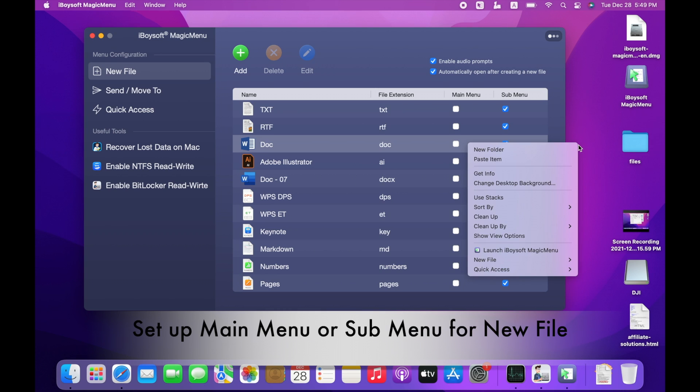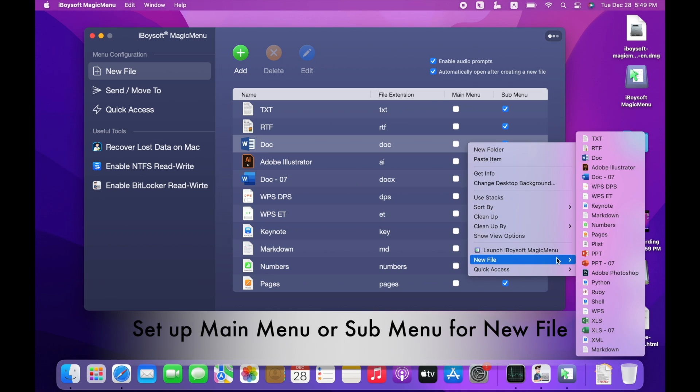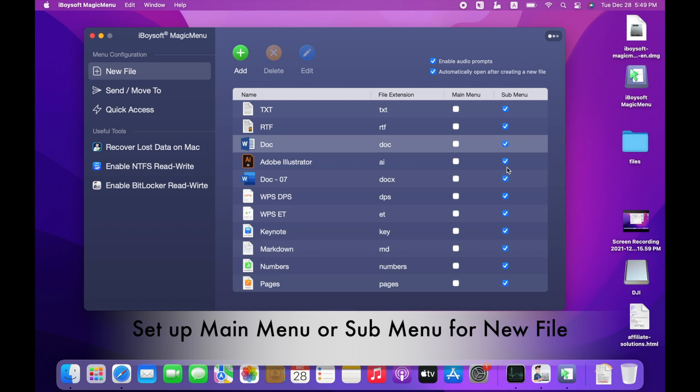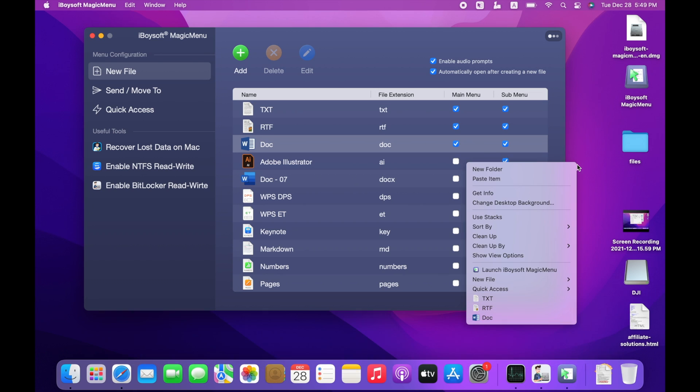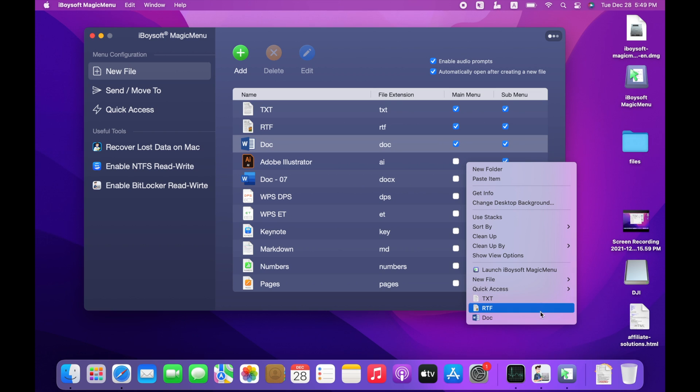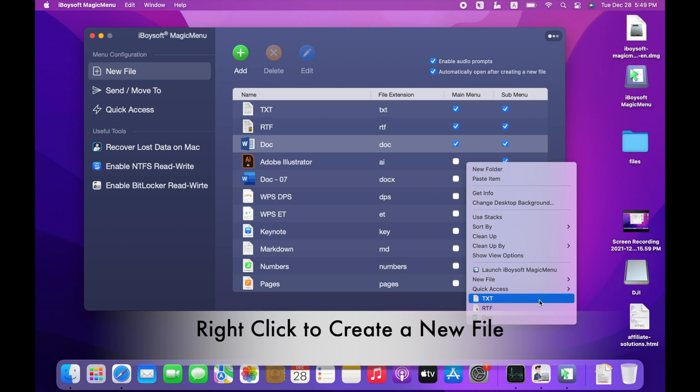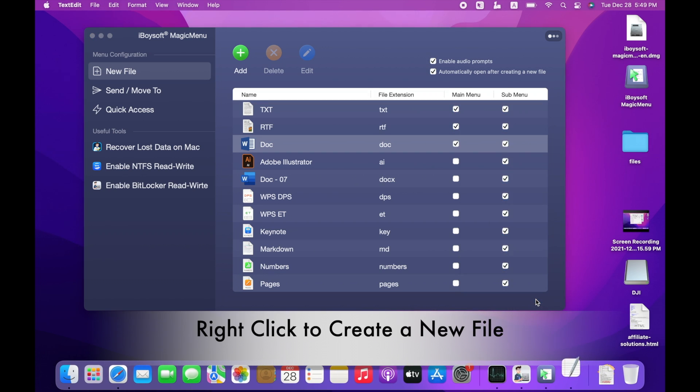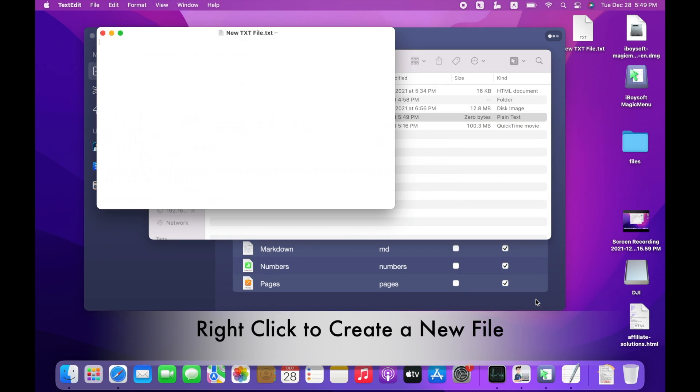Right-click the blank space of your Mac desktop, go to new file, and you will see all default file types. You can also tick the checkbox under main menu tab and add files you use frequently to the main menu of your right-click menu. Right-click the blank space of Mac desktop again. You will see the file types you added to the main menu listed there. Select a file type to create a new file. A new and empty file will be opened automatically and saved to the desktop.